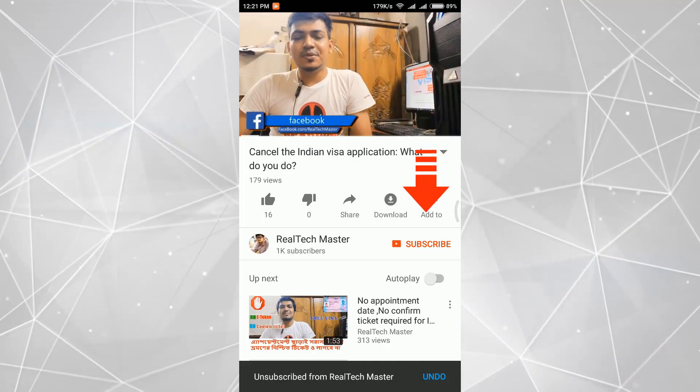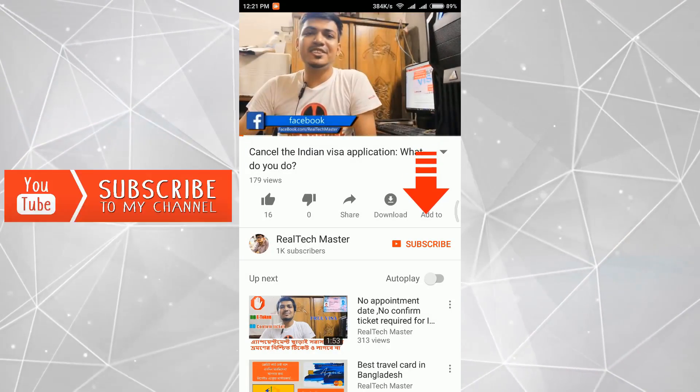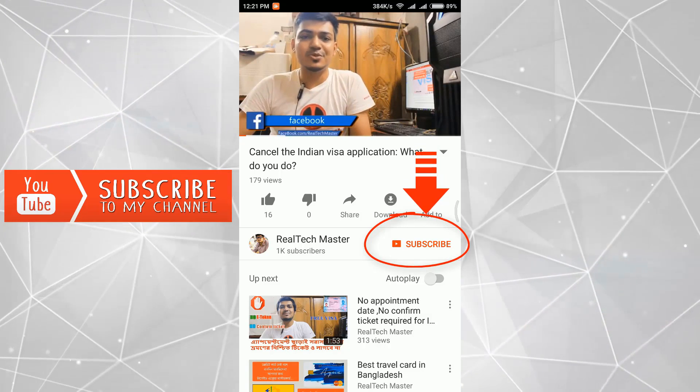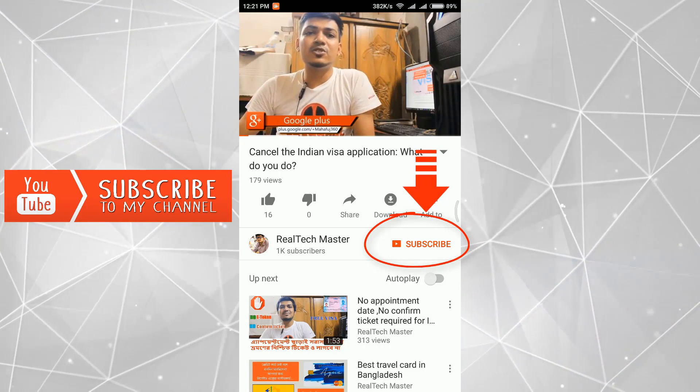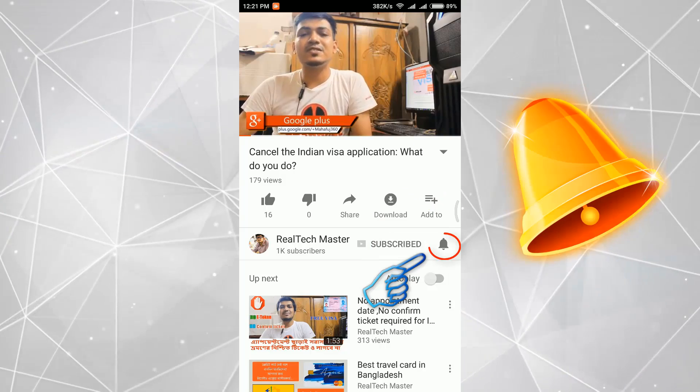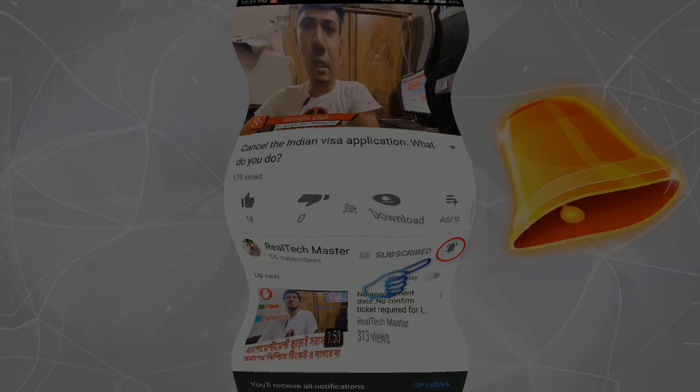Hello viewers, this is Mafus from Real Tech Master and I am going to edit the canvas 9. Let's start. Our next video will not miss you, please subscribe below the video. Click the bell icon and click the button.